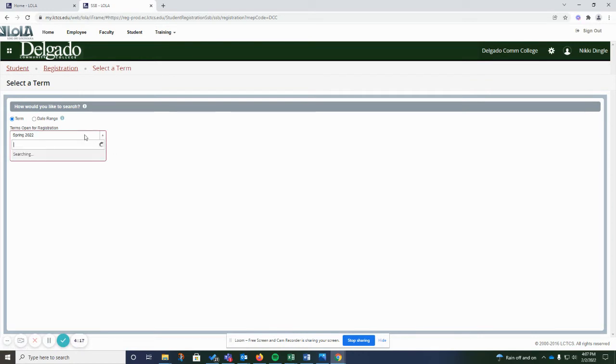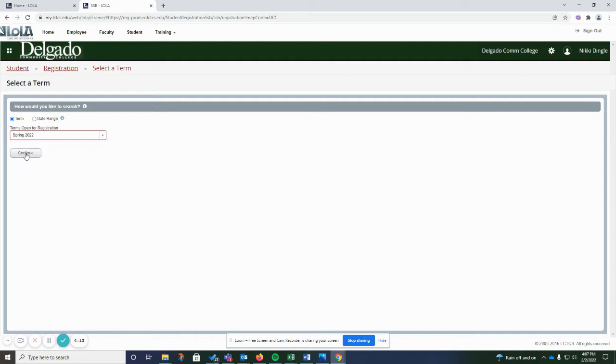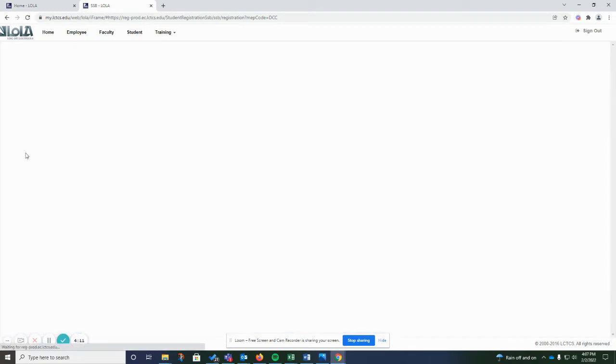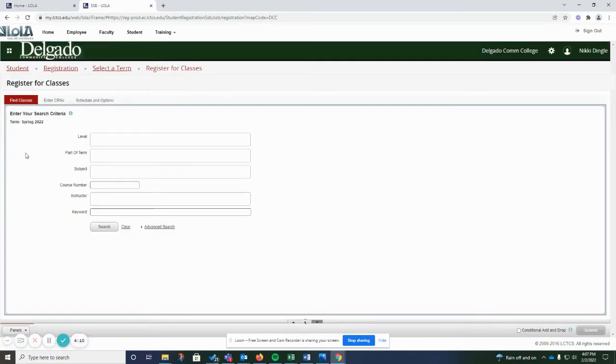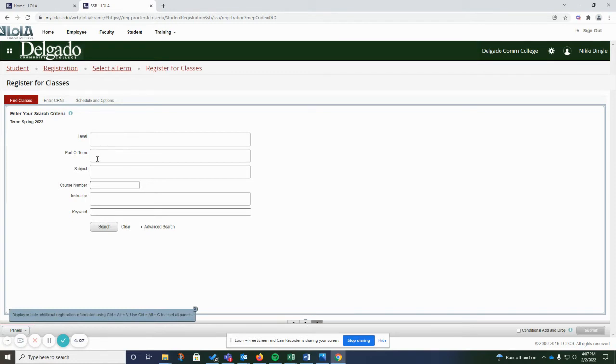Once you're here, it's going to ask you to choose a term. I'm going to choose the spring semester, hit Continue, and then you have all of the search criteria.